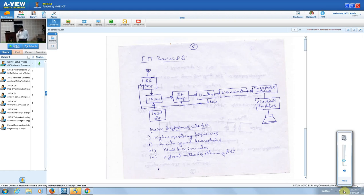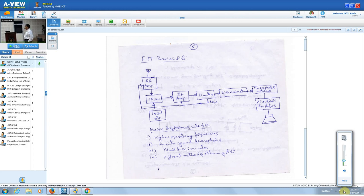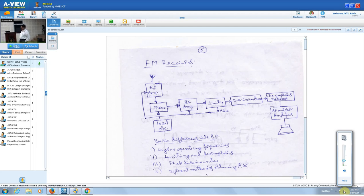The superhetrodine principle in the receiver system has the first stage as the RF section, where you may or may not have the RF amplifier in the case of an AM receiver. When you have the RF amplifier, it provides high sensitivity, selectivity, and so on. A typical power receiver may not have this RF amplifier; a simple tuned circuit may be there to connect to the antenna.